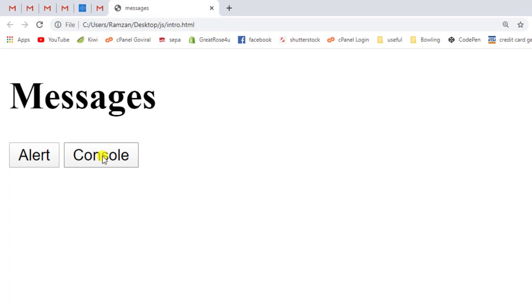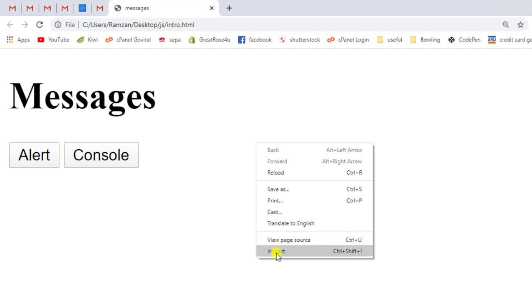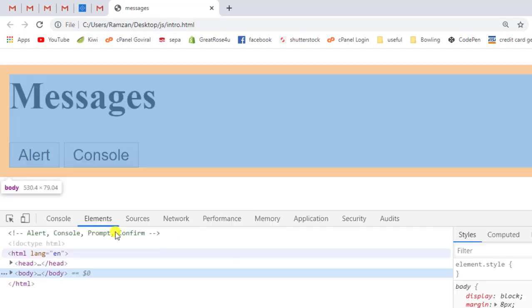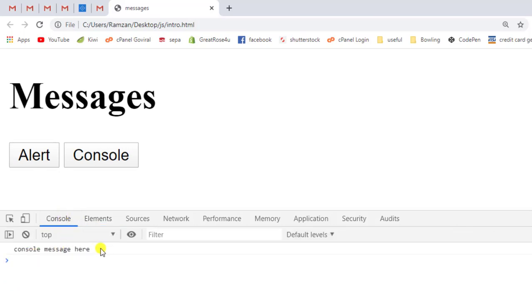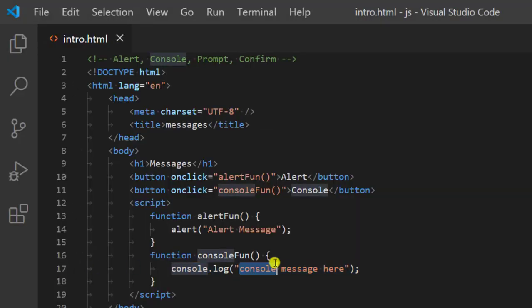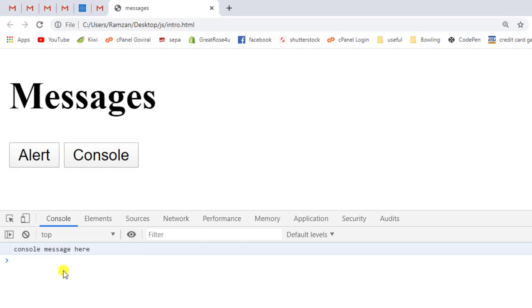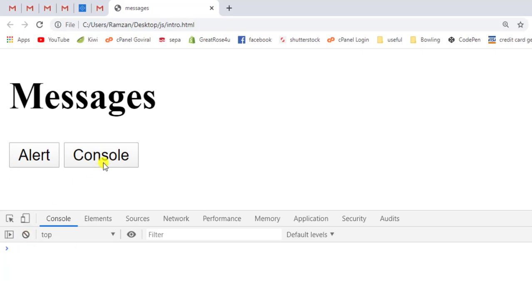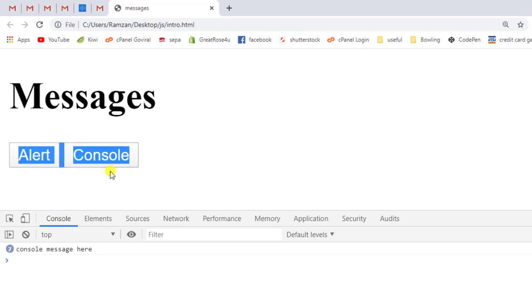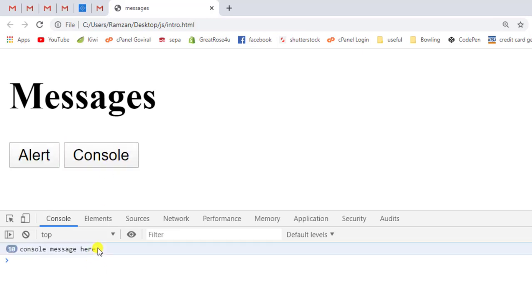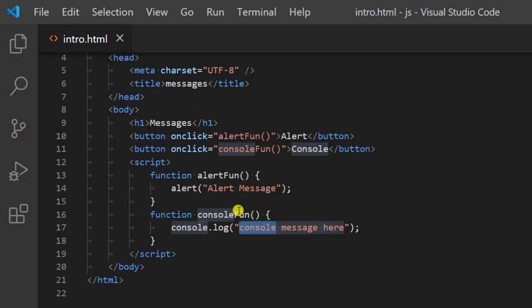So if we click on console we are not getting anything visible. How will we get the message we wanted to display? You need to right-click and inspect, and then in the developer console you will get the message. This was the message we wanted to display on button click. For example, clicking multiple times — two, three, four, five, six — all those messages would be displayed in the developer console. This is called console.